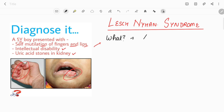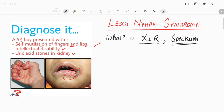Lesch-Nyhan syndrome is an X-linked recessive disorder, an inborn error of metabolism, and it is a spectrum of disorder. It occurs due to the deficiency of the enzyme HGPRT — hypoxanthine-guanine phosphoribosyltransferase. We'll discuss how this enzyme deficiency leads to Lesch-Nyhan syndrome.